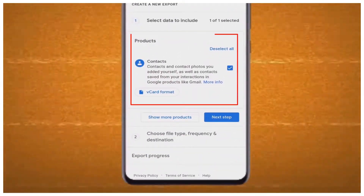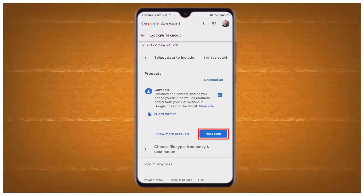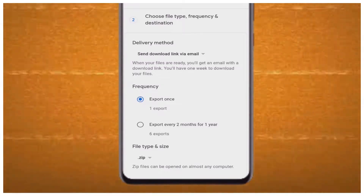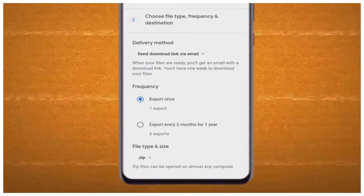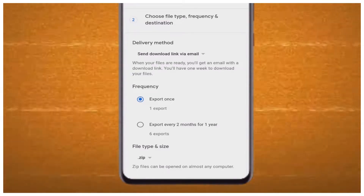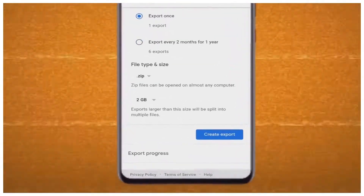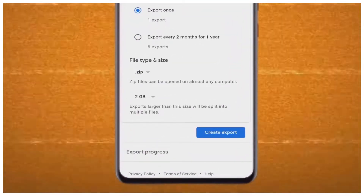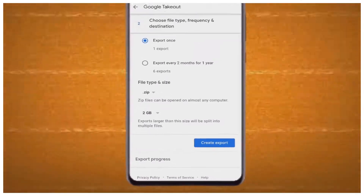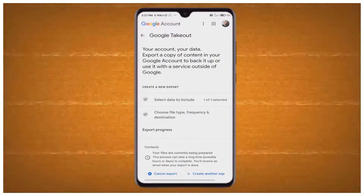You can see Contacts and vCard format options. Select the next step, and you can see 'Export once' and 'Export every two months for a year' along with two other options. You can select the first or second option. Here I am selecting 'Export once.' You can see zip size and 2GB — set it as the default mode.